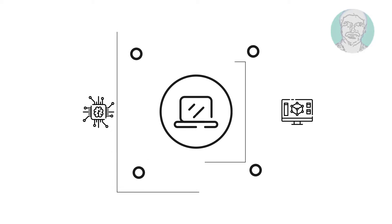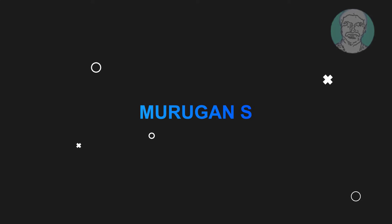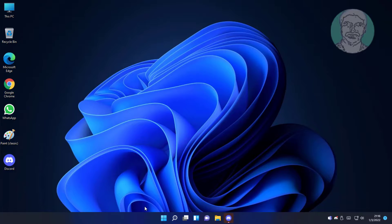Welcome viewer, I am Murigan S. This video tutorial describes how to fix Windows 11 slow keyboard response problem.